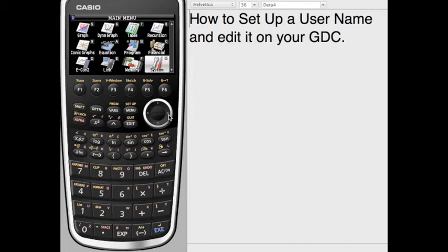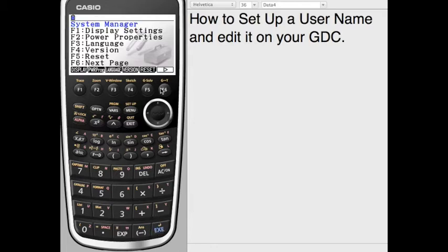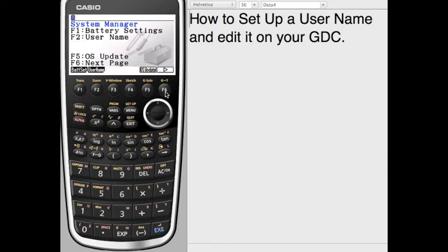So you're going to go over to System in the main menu, and the System Manager comes up. There's a number of options. We're going to go on to the next page, and then we're going to choose User Name.